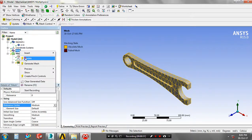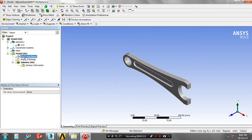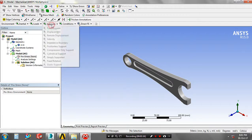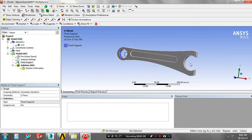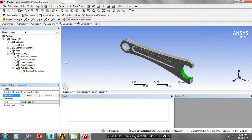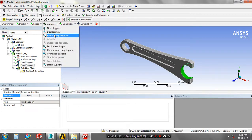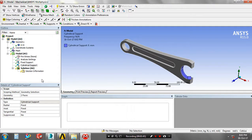After that, you have to just click update, then go to the analysis settings. Here we have to first specify the supports — we have to specify the fixed support at one end and then cylindrical support at another end. Now we have two supports: one is fixed support, another one is cylindrical support.